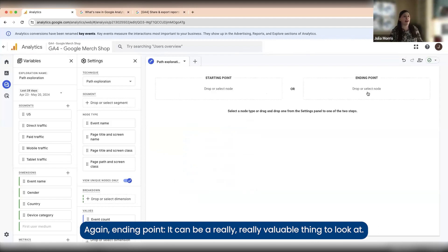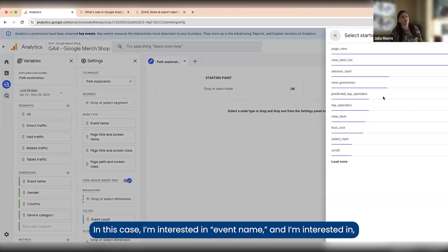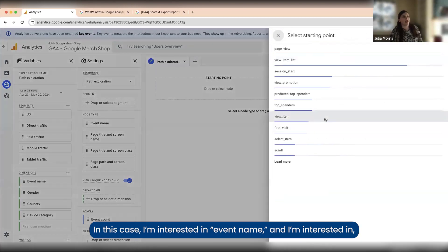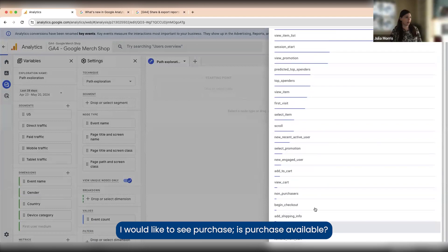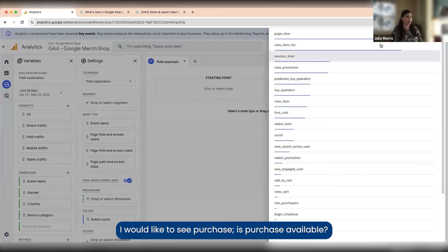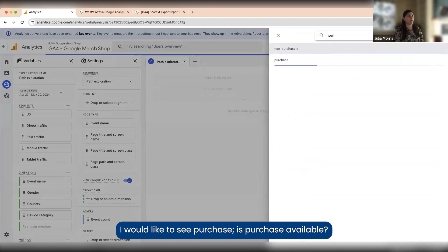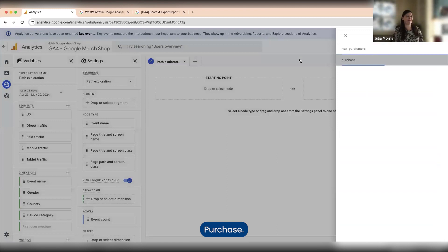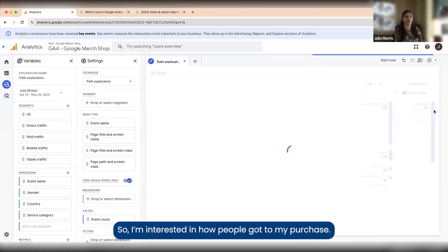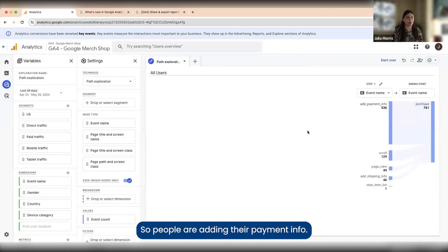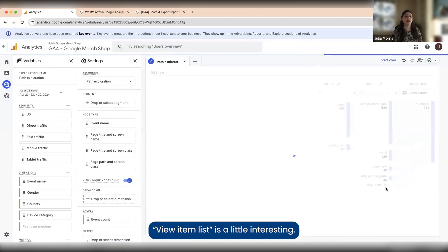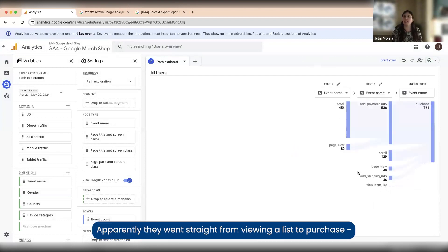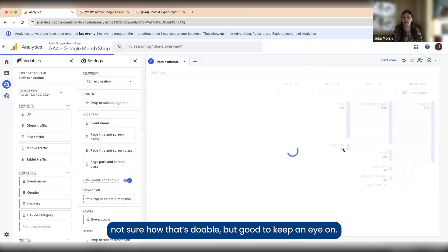Ending point can be a really valuable thing to look at. In this case I'm going to choose ending point. I'm interested in event name and I'd like to see purchase. I'm interested in how people got to my purchase. I can see add payment info, great. People are adding their payment info. I can see scroll, page view, add shipping info. View item list is a little interesting. Apparently they went straight from viewing a list to purchase.